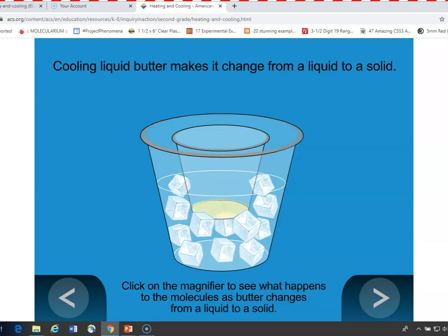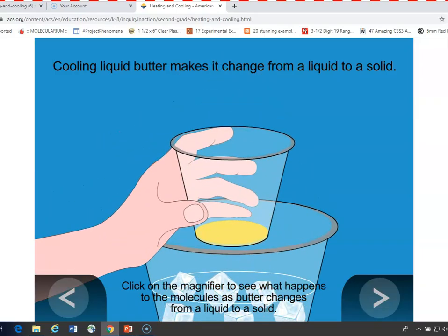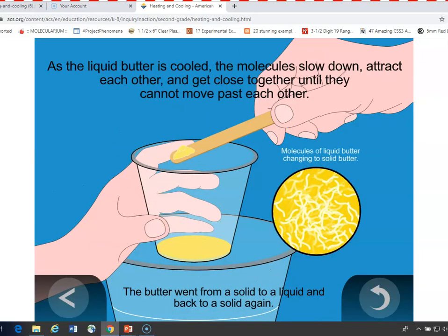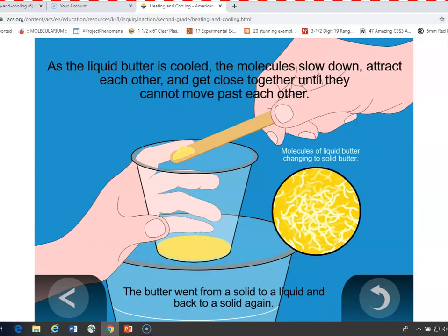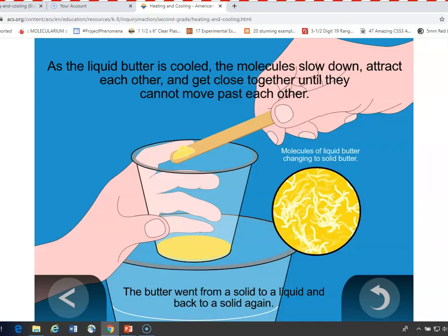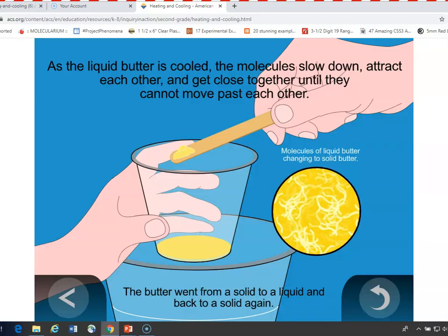Then if you take that liquid butter and put it into cold water, those molecules slow down as they are in the cold water, they get closer together, and kind of congeal again, associate closely with one another, and become a solid.